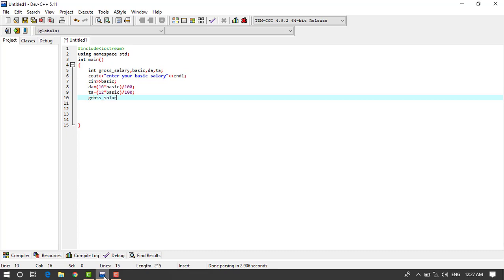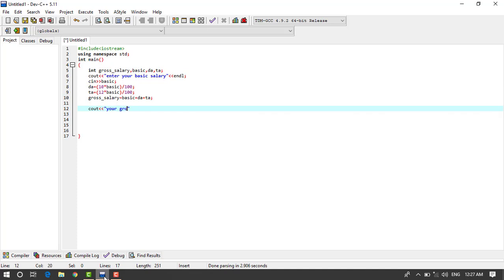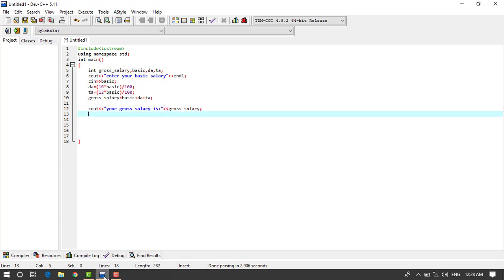basic plus DA plus TA. Then we will cout your gross salary is, and here we write gross_salary. So this is our program for the calculate gross salary.